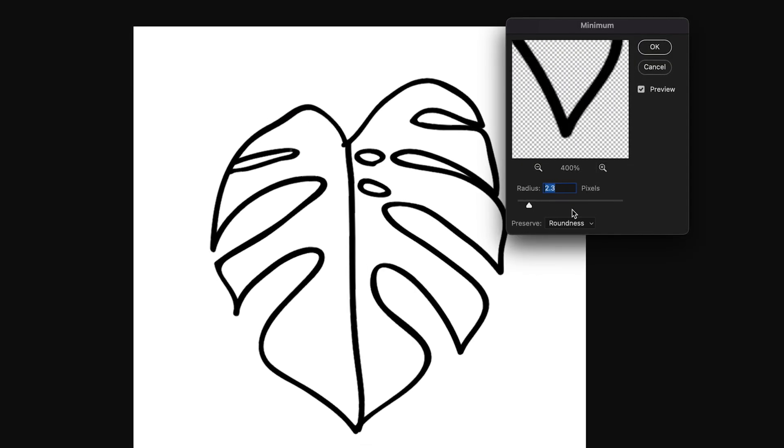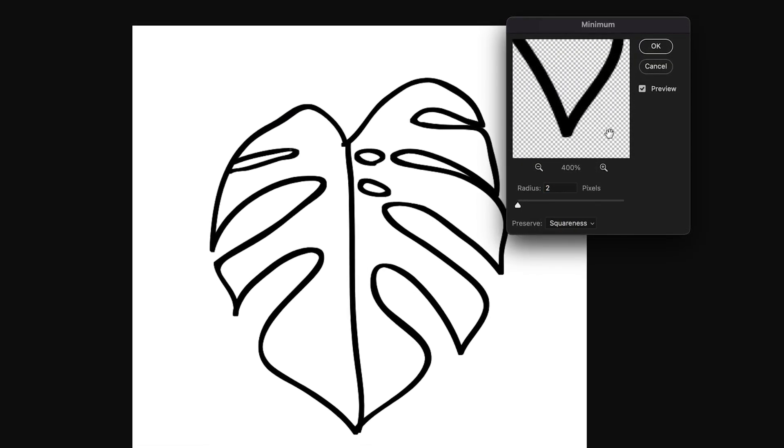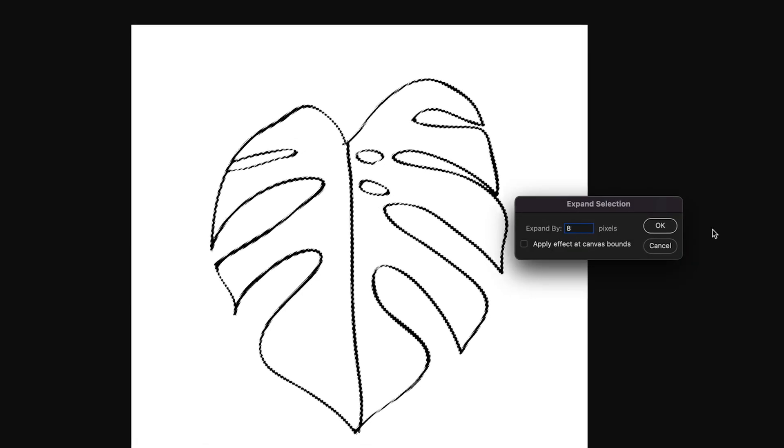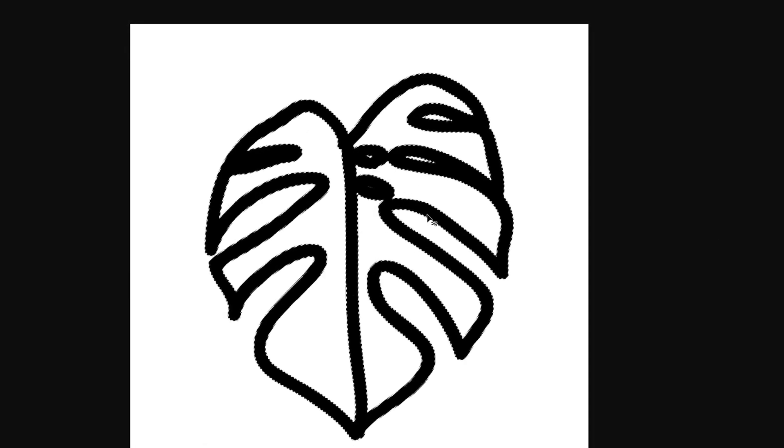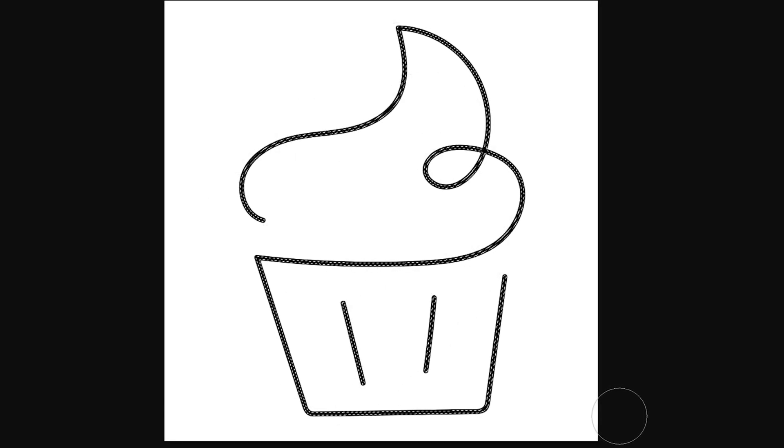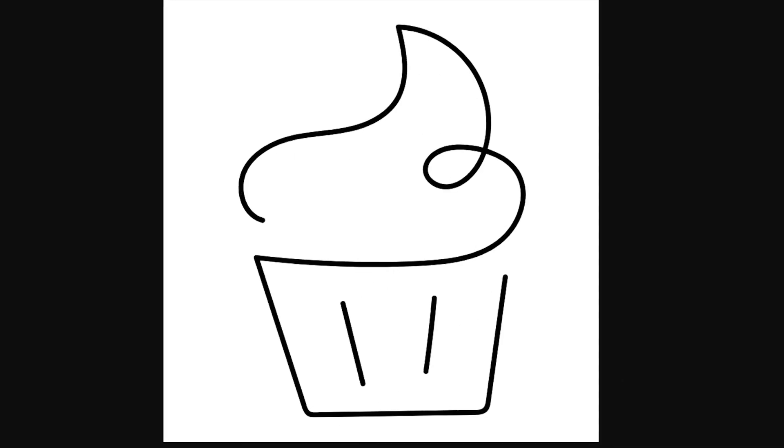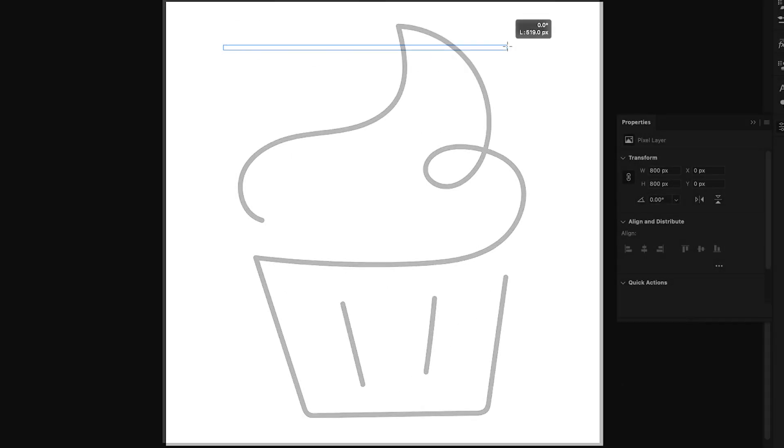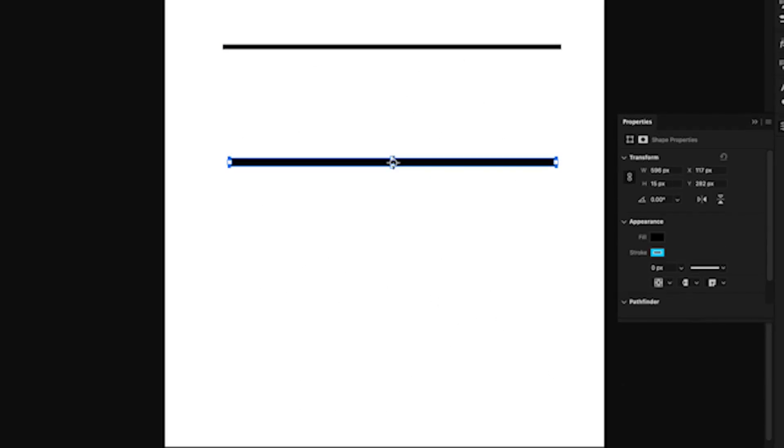If you have a drawing or lines in Photoshop that you would like to make thicker or thinner without having to redo everything, I'm gonna show you a couple easy methods to do just that.